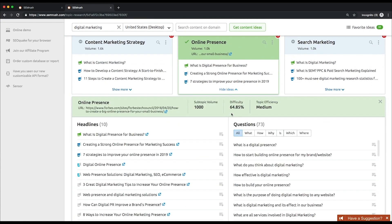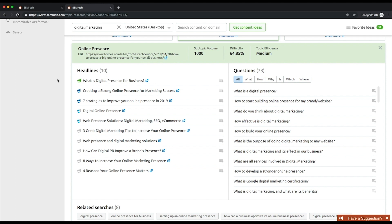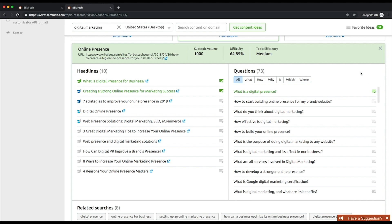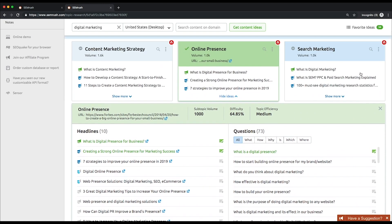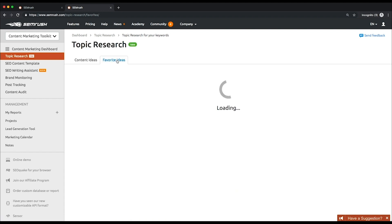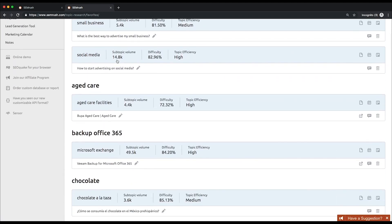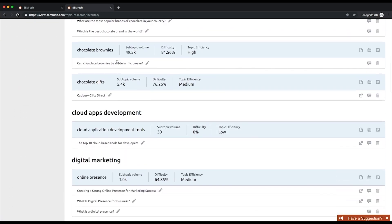Pay attention to the color of bullhorns. They indicate how resonant a headline is. This is based on the number of backlinks earned by a certain piece of content with this specific headline. You can save your findings by clicking the favorites pictogram next to chosen headlines and questions. Then from the favorites ideas tab, you'll be able to export your research results to an Excel file, send a task to Trello, or arrange an activity in the SEMrush marketing calendar.